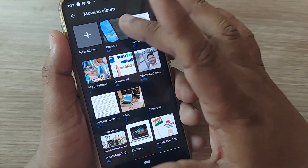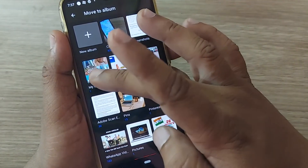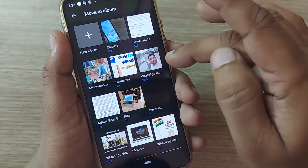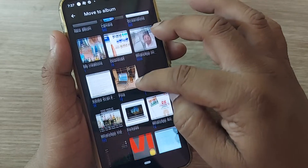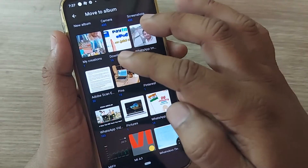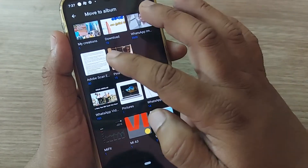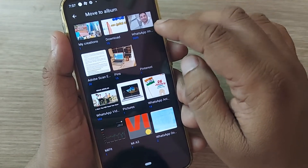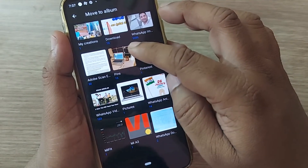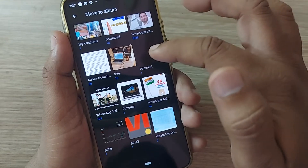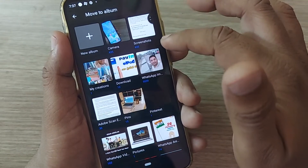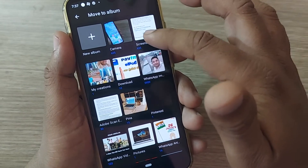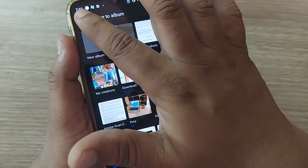"Move to" will show you several options. You can move that image to your camera files, your screenshots, your creations, your downloads folder, WhatsApp images, and more. There are also folders like Adobe Scan and several other files — all are mentioned here. Wherever you want to move it, just click there.